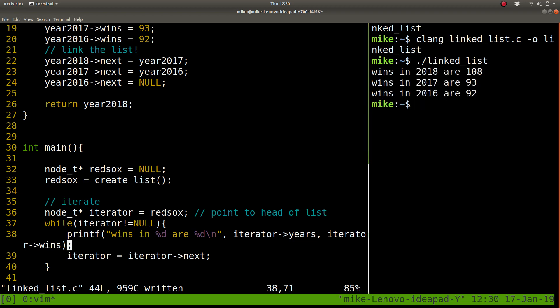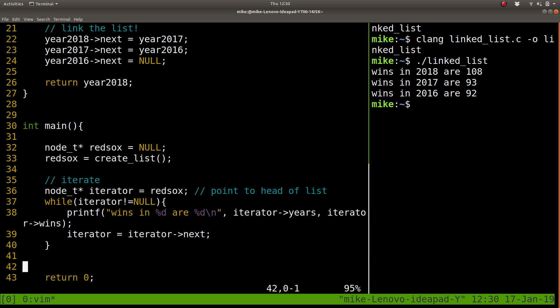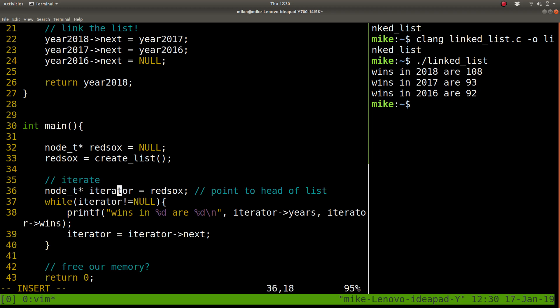So things I want you thinking about. One, we didn't free our memory. Free our memory. So you've got to do that. Sort of iterate through and think about how you're going to free some node. Again, you could have many temporaries if you want. Many temporary nodes pointing to things. Once you free them, you can't use them though. So be aware of that.